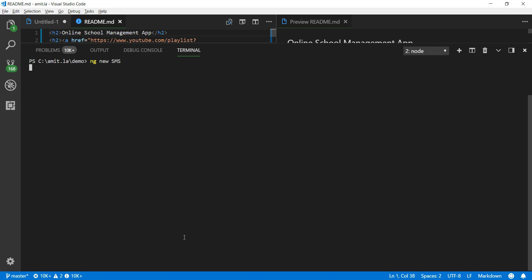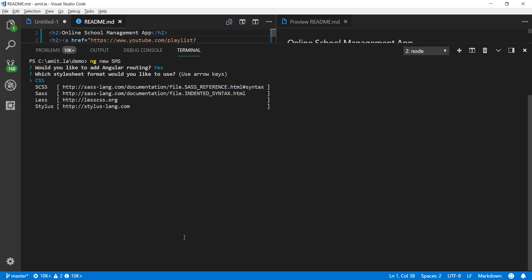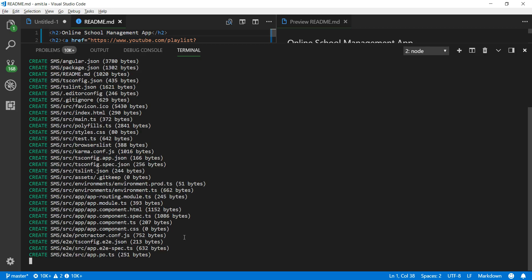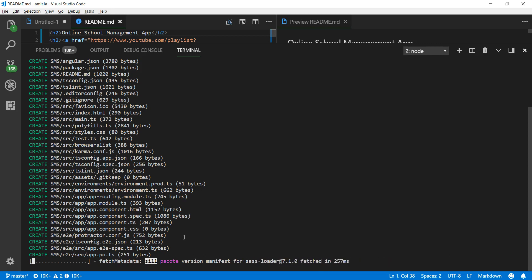Running ng new SMS, it's going to ask: do you want to set up Angular routing? I'm going to say yes. Next question is about the stylesheet format — CSS, or advanced SCSS or SASS. I'm going to stick to CSS in this case. That's all it needs. Now it's creating the Angular app on my machine. I'm going to pause my recording and come back once this Angular project is set up.